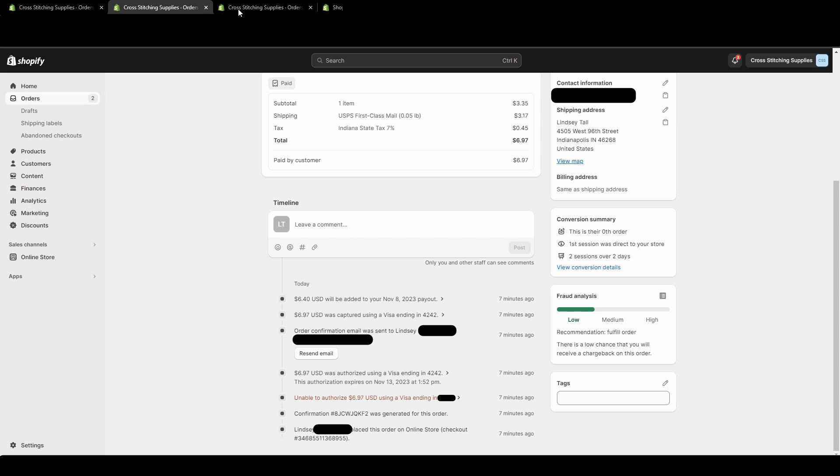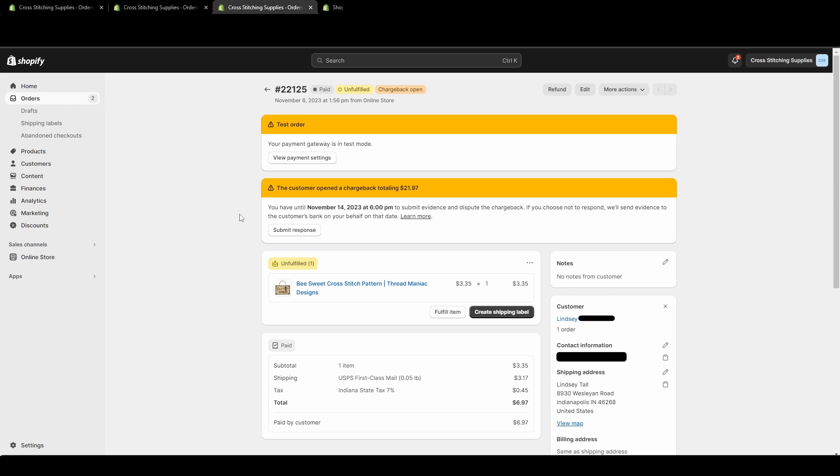And then it was saying how the payment was captured. And then it was saying that this amount, if it was a real payment, would be added to my payout. Now let's go into the order that has the chargeback, which I have open in this other tab. In this test order, the one with the chargeback, you'll see this notification popping up saying the customer opened a chargeback totaling $21.97.